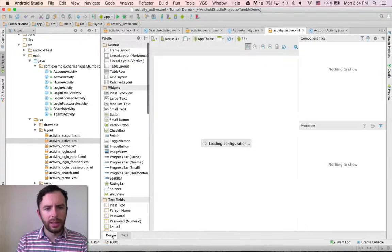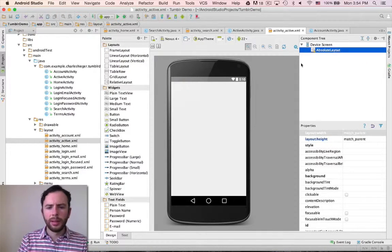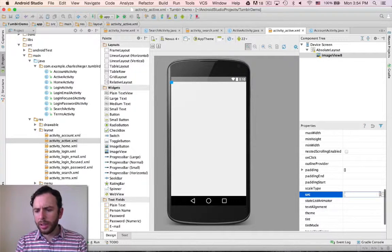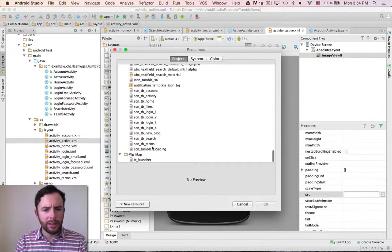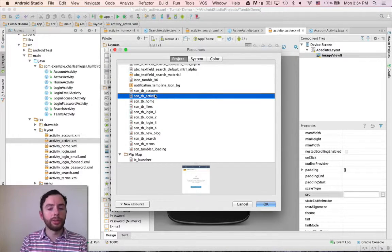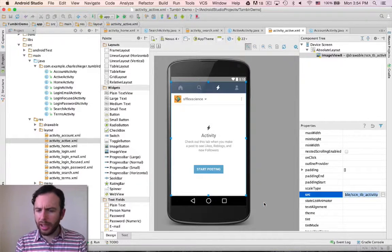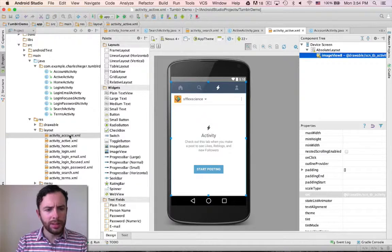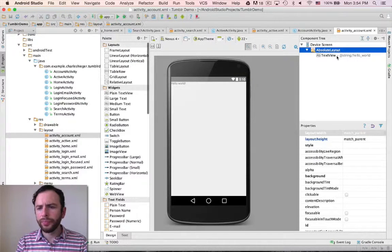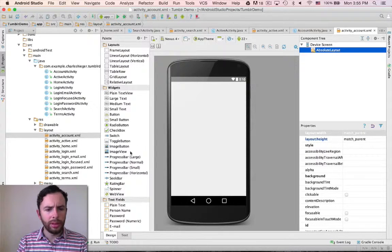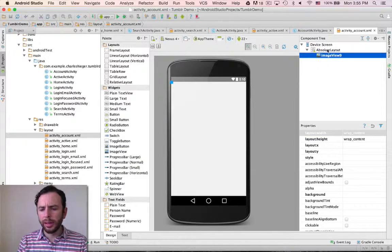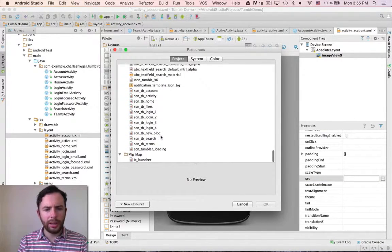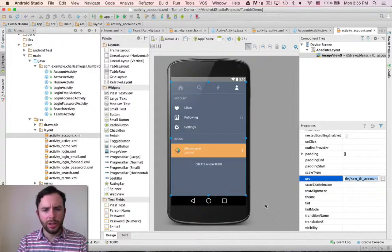Now let's go to our active activity. Design. We'll go to get an image view, drag it on here, go down to the source, select the source. The source for this one is going to be 'active' because we called it that — it was really the activity activity but Android didn't like that name. Now let's go to account. Double click on account. Design. Get rid of the hello world. Go to the image view, drag it up, go down to SRC, scroll all the way down — I have 'account'. That's my account image.